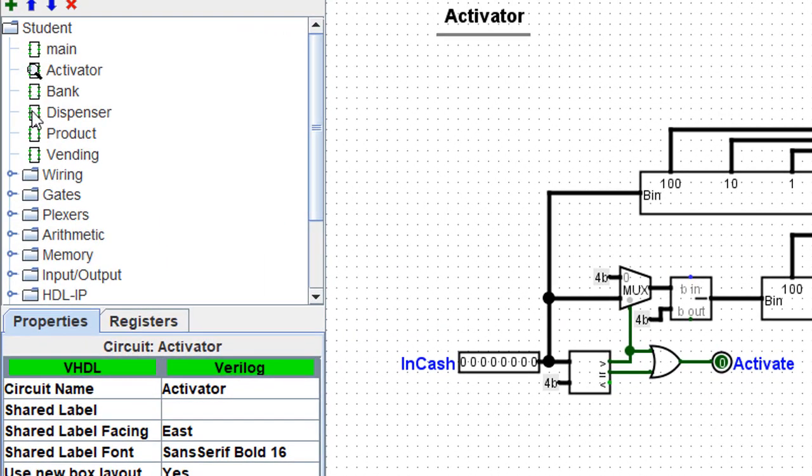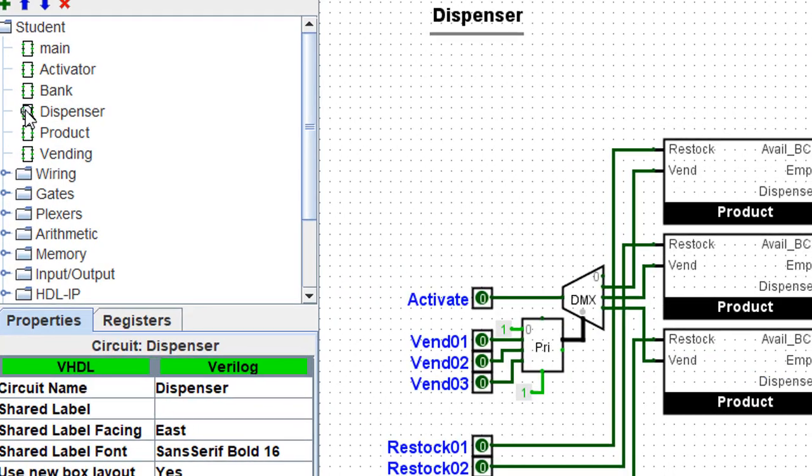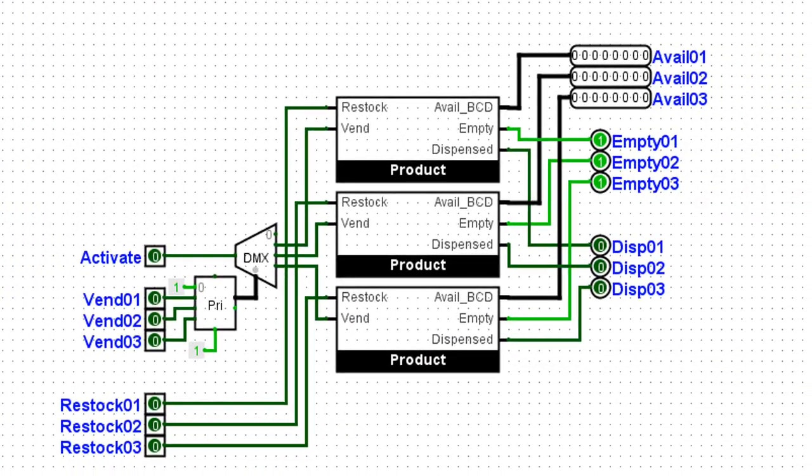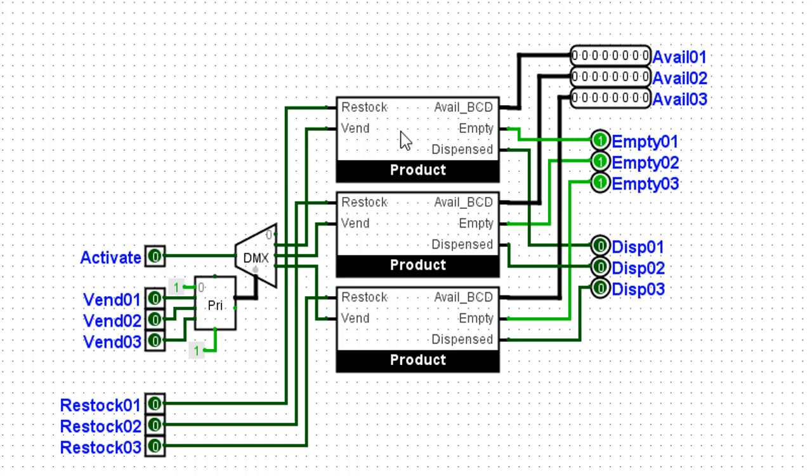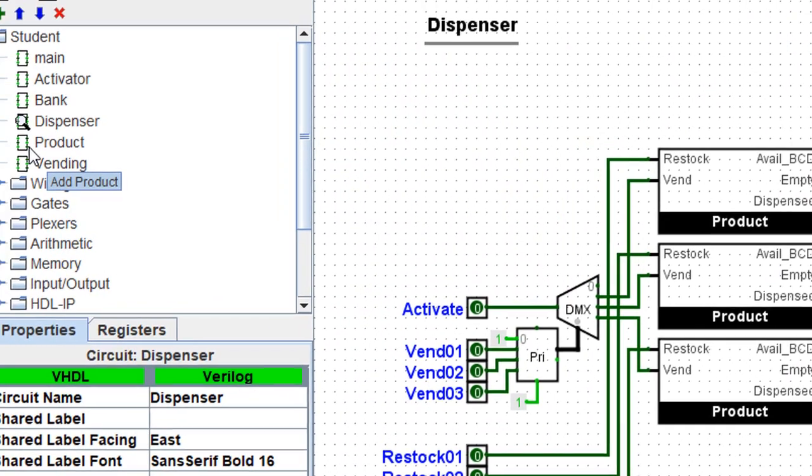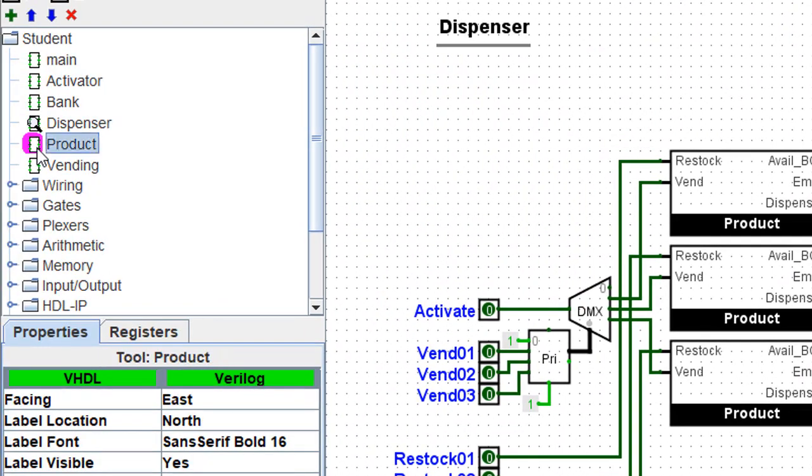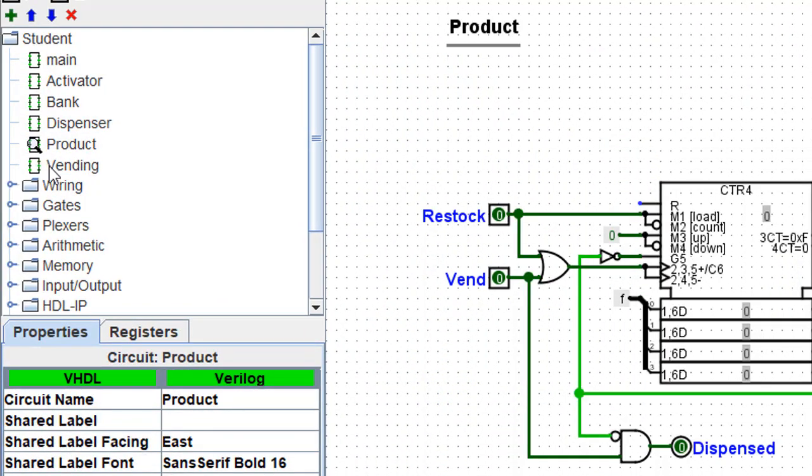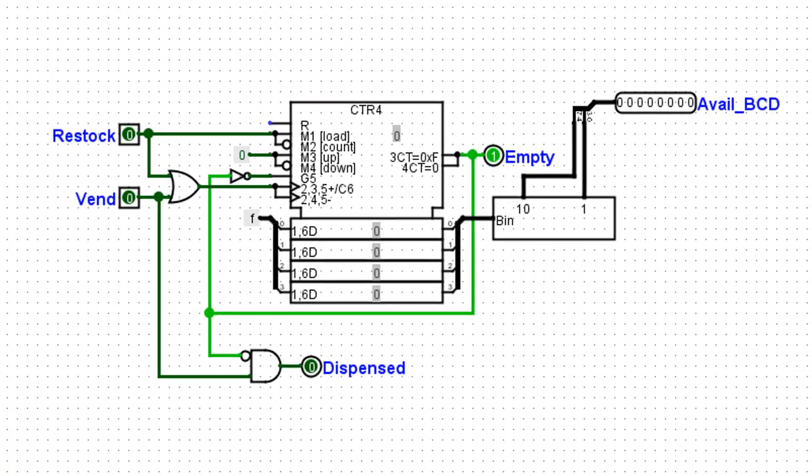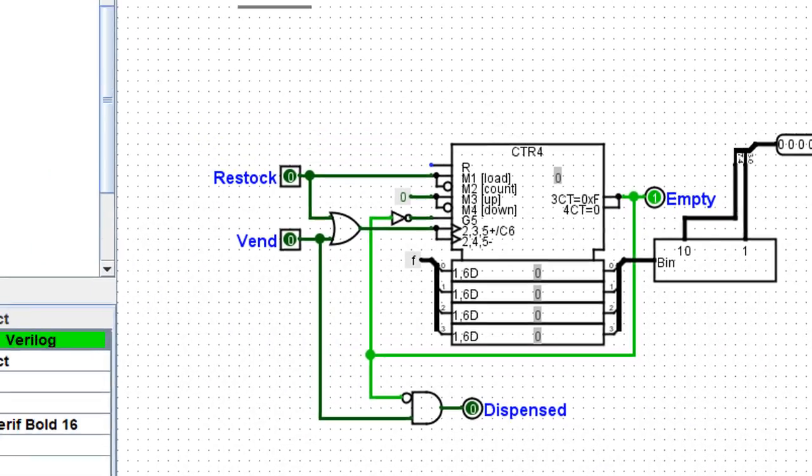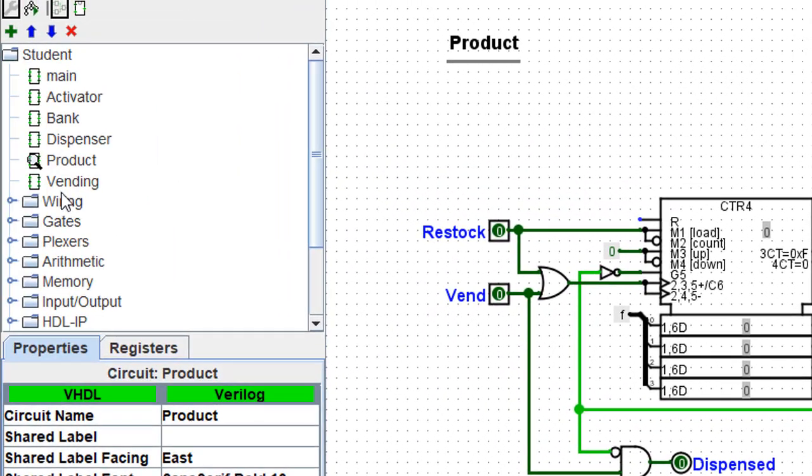Well, let's take one more look at dispenser. So now you can see here, this activate signal is used to activate one of these products. And this is the product. Okay, and that activate comes in here as a vend.